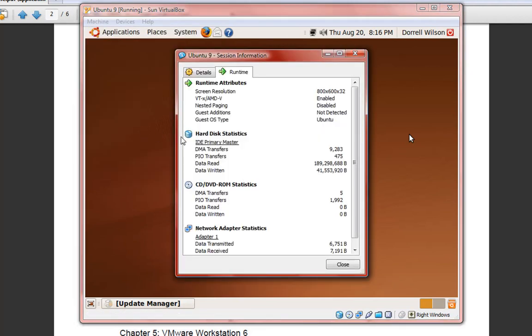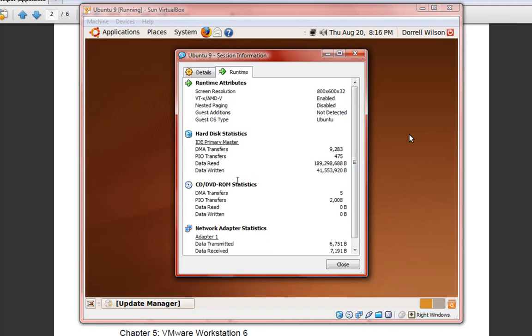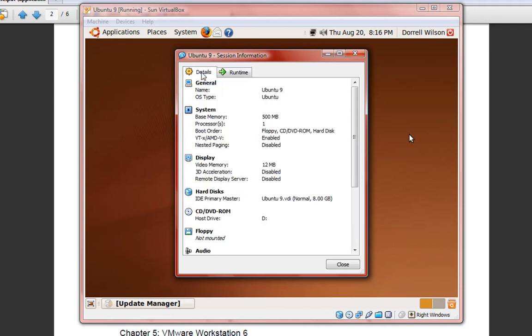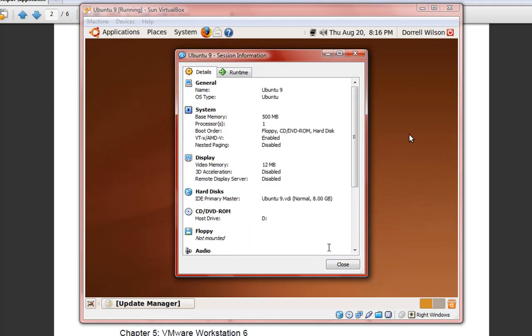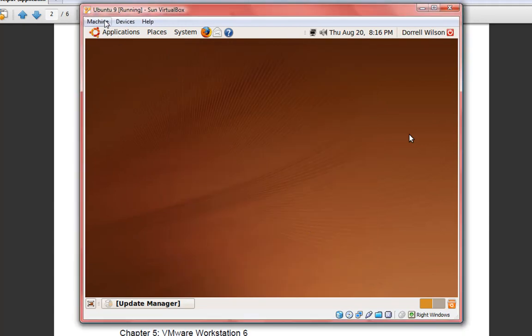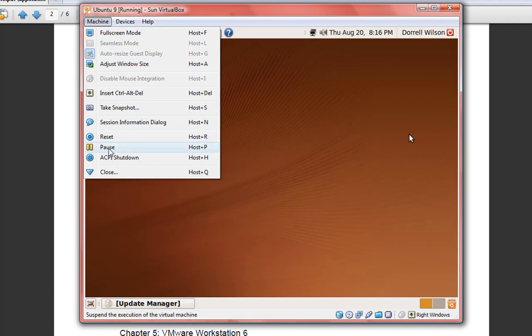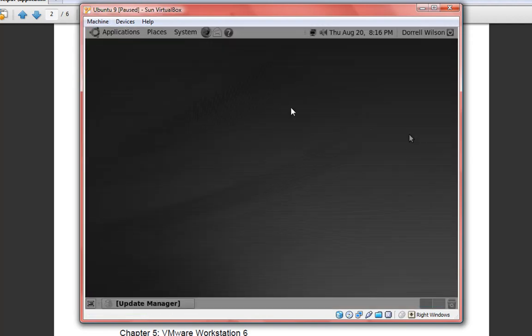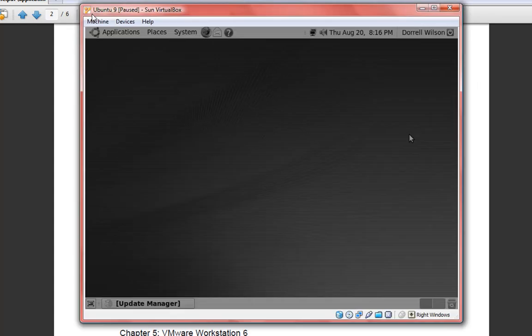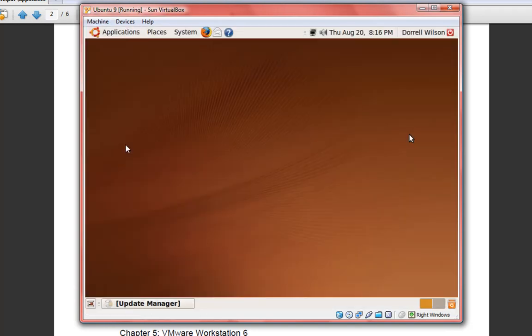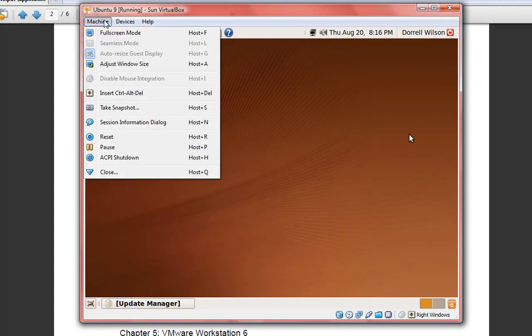Session information - you can view what's enabled, all of the variables on your virtual machine, runtime and detail. Here we can reset or restart the virtual machine, pause the virtual machine. If we pause it, all the resources from it stop, so we can do whatever we want and start the virtual machine back up. It's like putting the virtual machine to sleep. Or we can shut down the system.